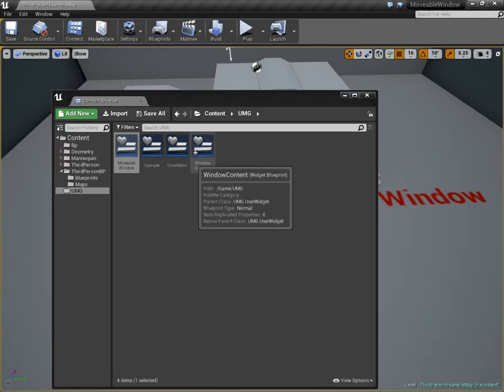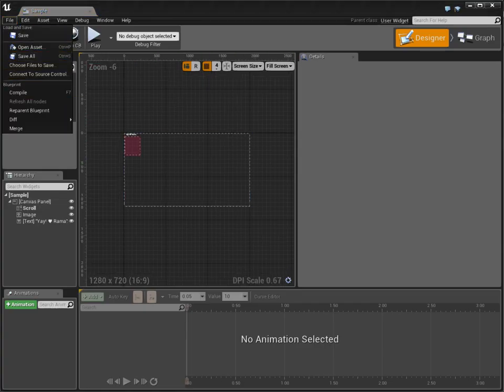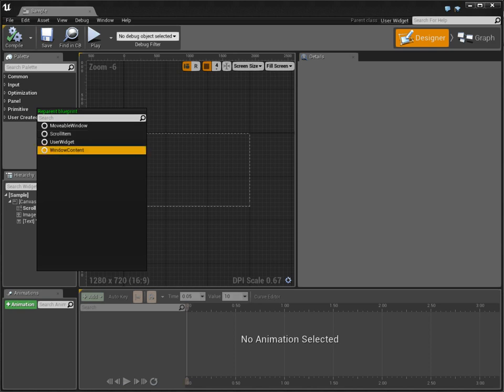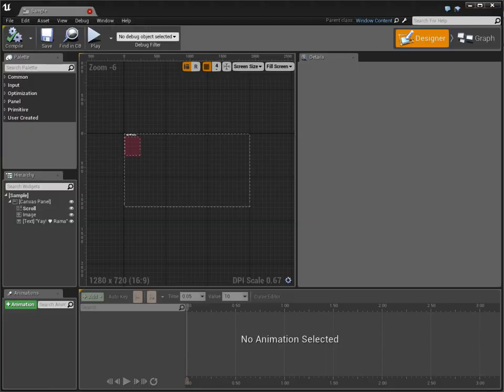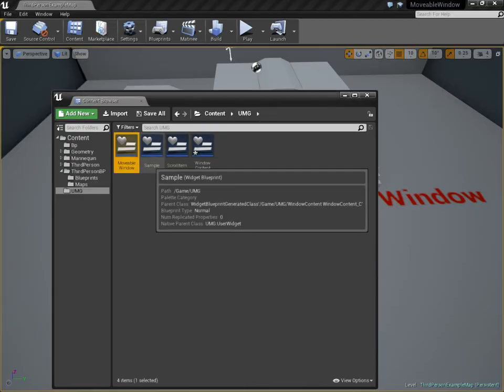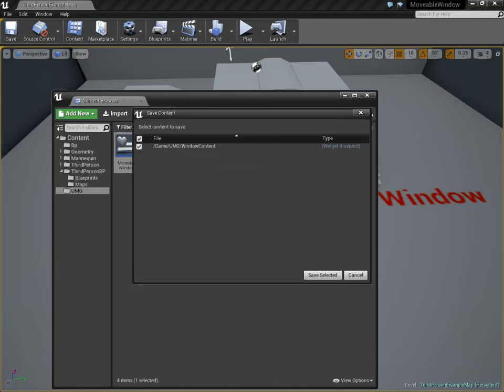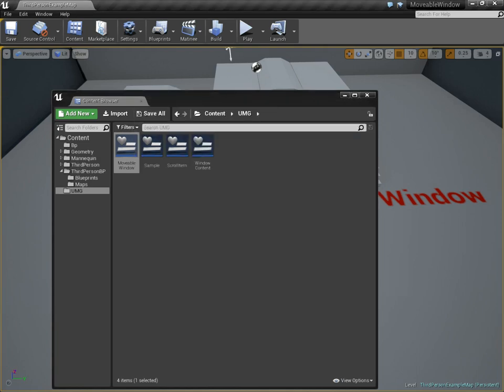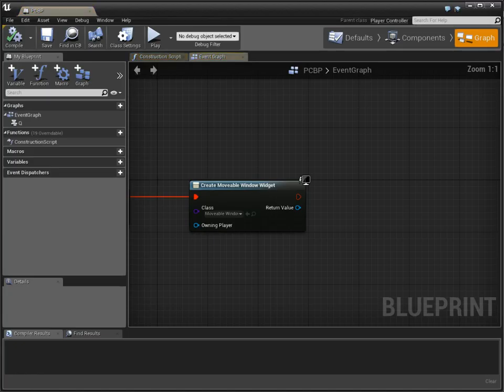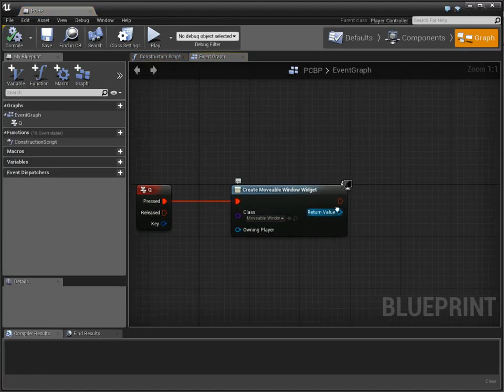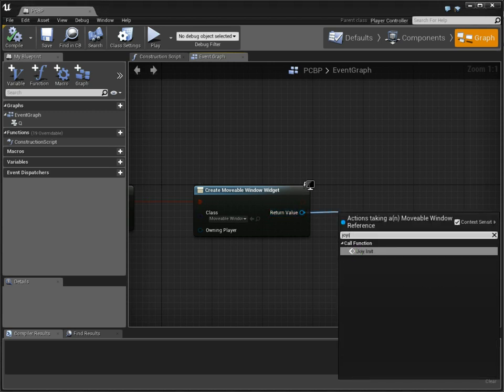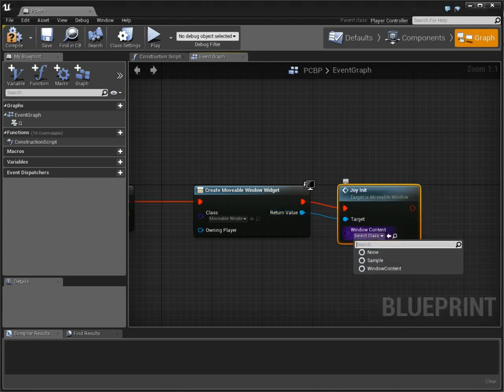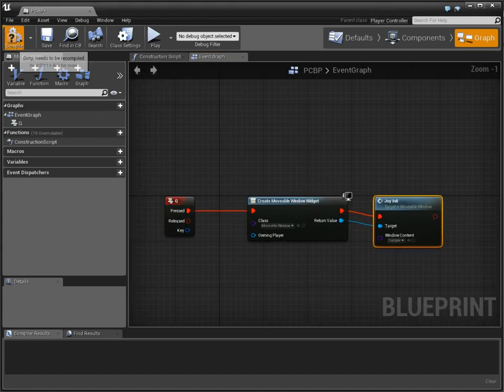Now, this sample is currently deriving user widget. It actually needs to be window content, because window content is going to have special features that we're going to want to have in the future. And plus, we can't add it to the movable window unless it's defined as window content by class. So that's the proper class structure to set that up. So now, I'm going to run that joyinit function.